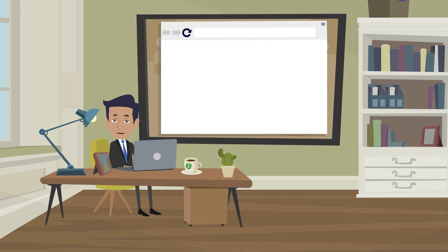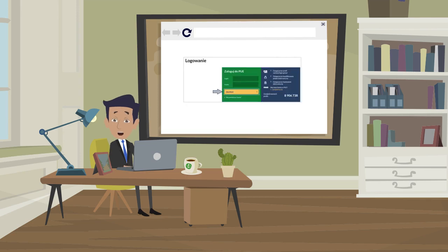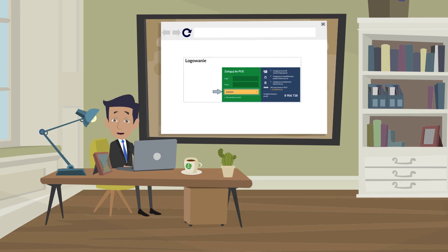After completing the form, registration was successful. Time to log in. Log in to your email and confirm your email address or enter the code sent to your phone when logging in to ZUS PUE.